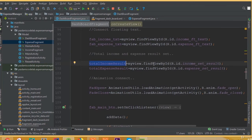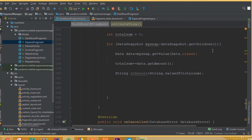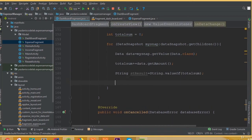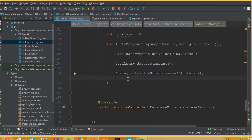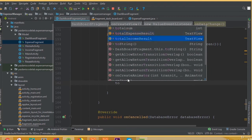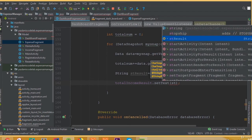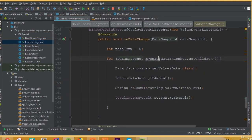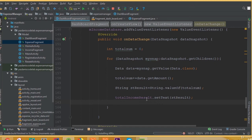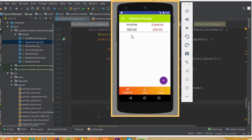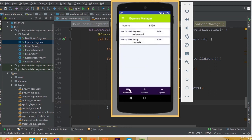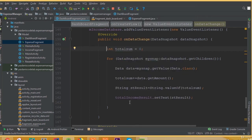I think we set this data perfectly. We set this data to totalIncomeResult. So totalIncomeResult.setText(stResult). Now let's run the application. Here is our application and we can see the total summation — eight thousand four hundred fifty. If we look at our income entries, we can confirm eight thousand four hundred fifty. That's it for this part.